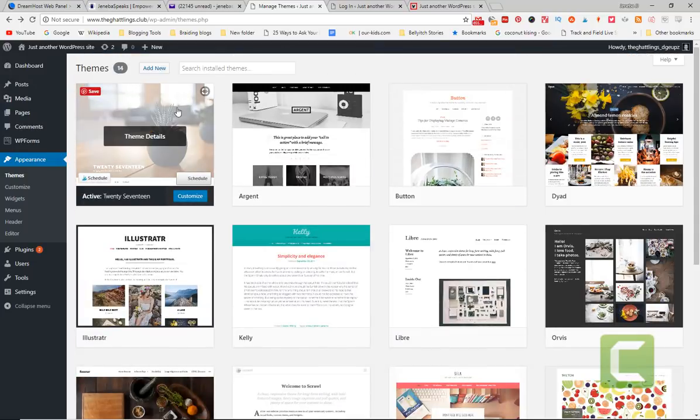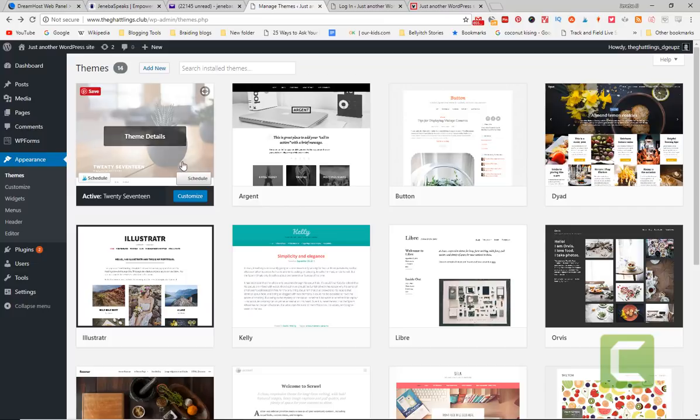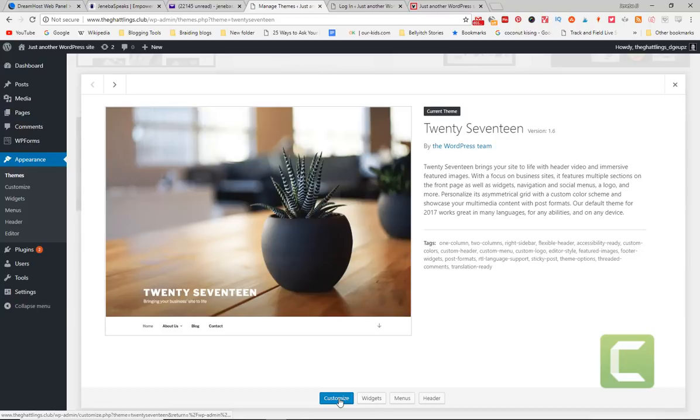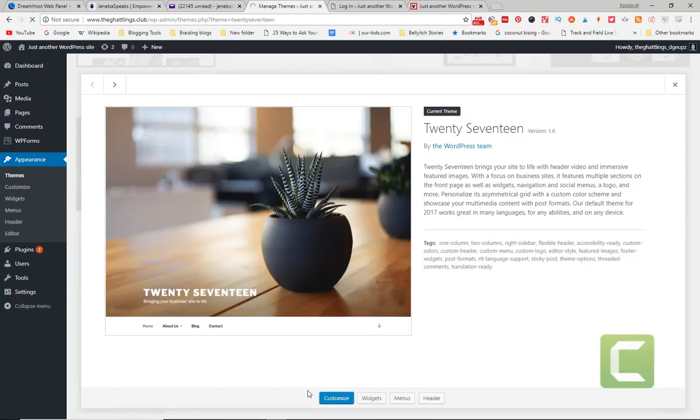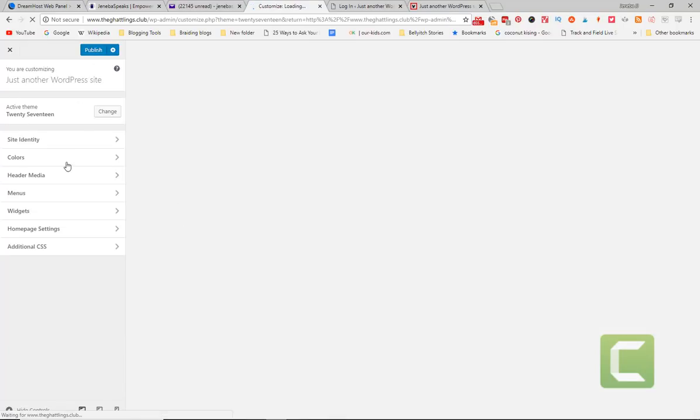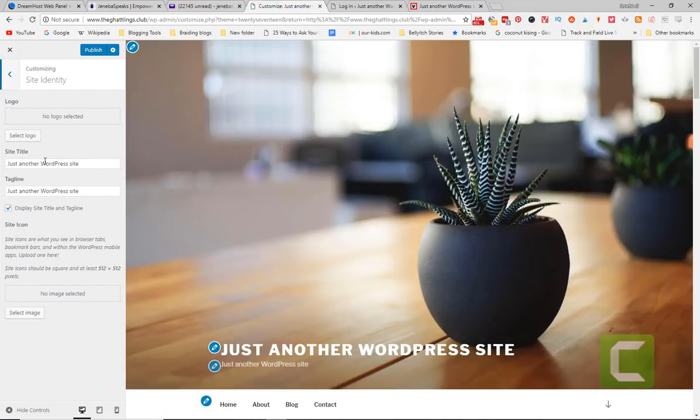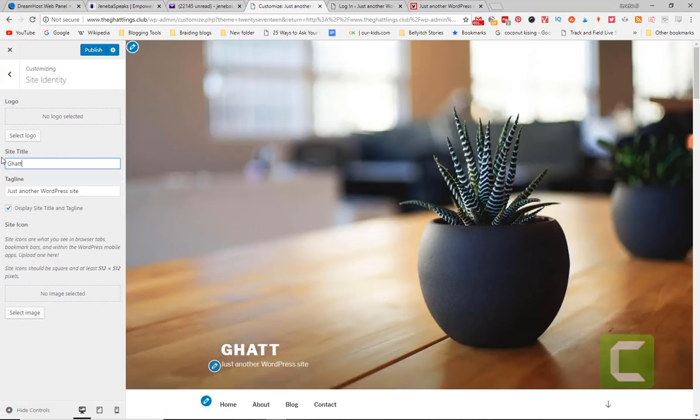But anyway, so that's essentially it. Right now I have this one. It's active on the site. This is what's the current theme. If I want to customize it, I can change the site identity. So instead of just another WordPress site, I can call it Chattling's Club.